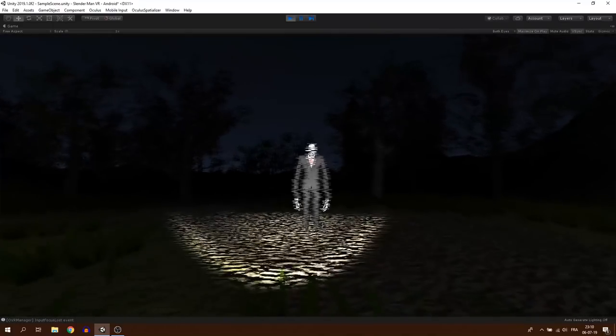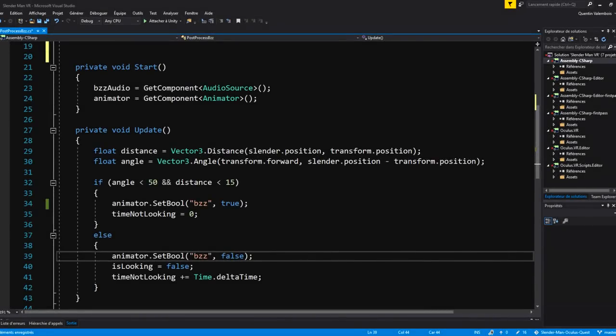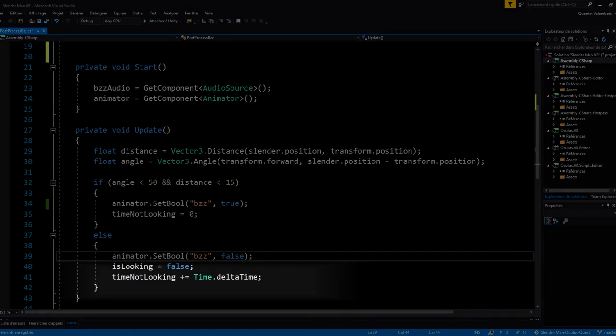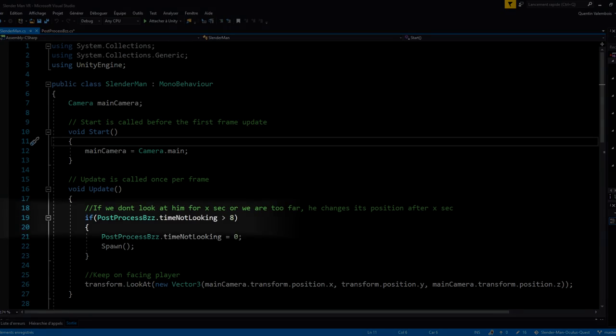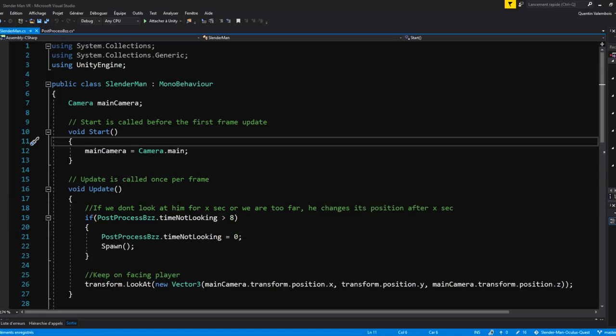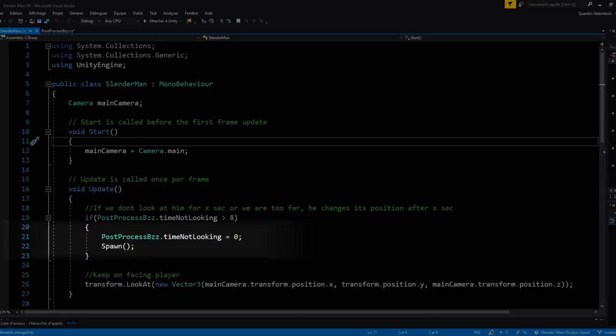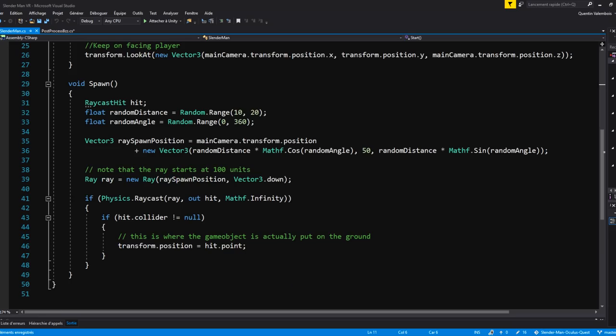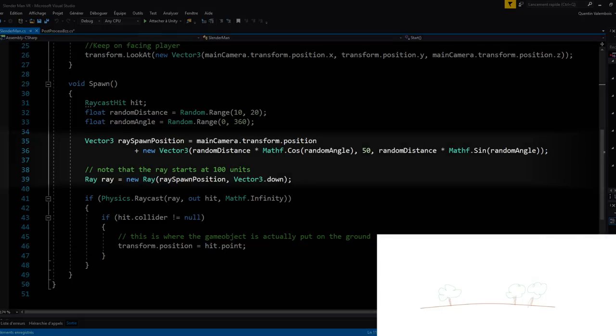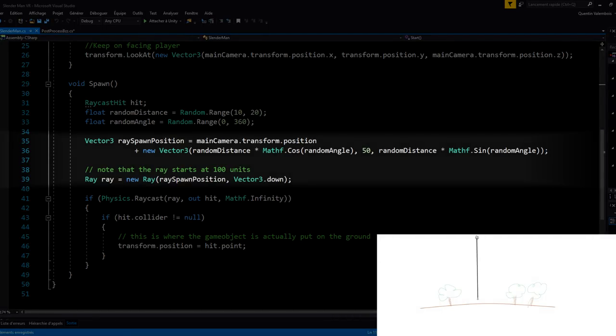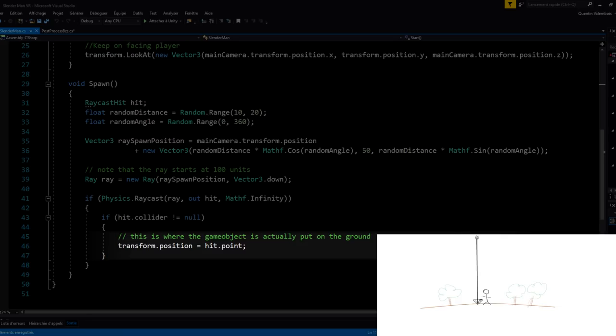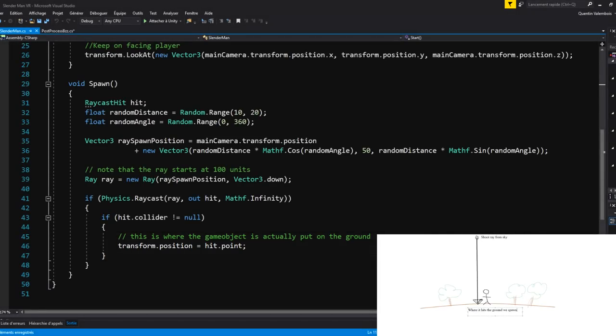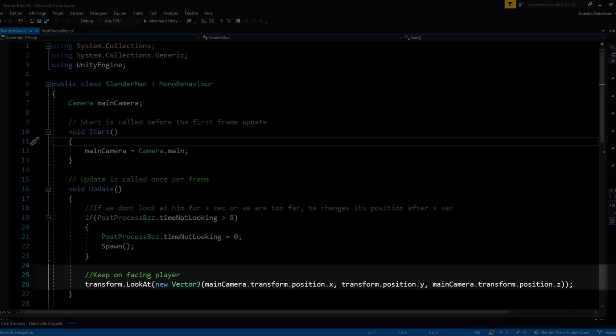Now for respawning Slenderman, here is how I've made it. I will count the time that we are not looking at him, and if the time is greater than 8 seconds, I will reset the value and spawn Slender somewhere else near the player on top of the terrain. To get the terrain position, I will shoot a raycast from the sky to the ground and I will spawn Slender where the raycast hit the ground. For the third behavior, I have made Slender always face the camera with this simple line of code.